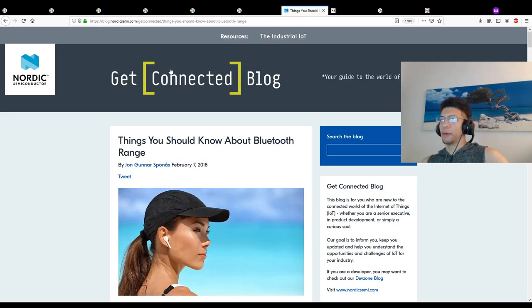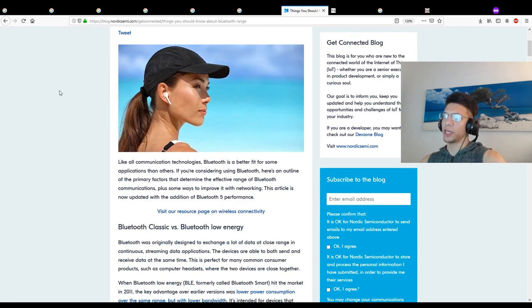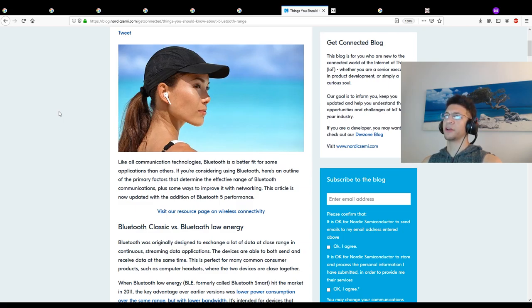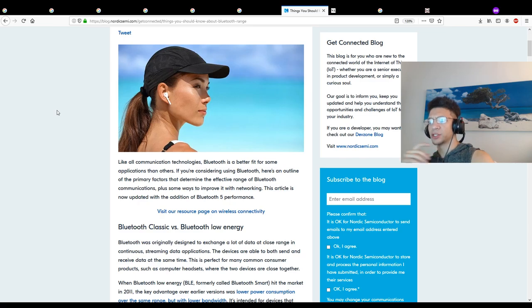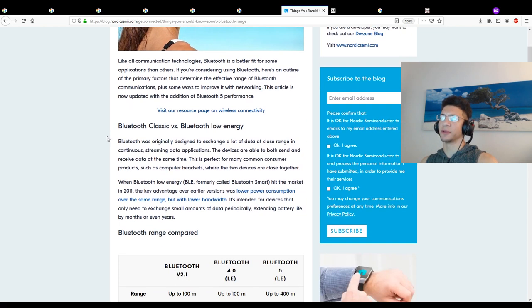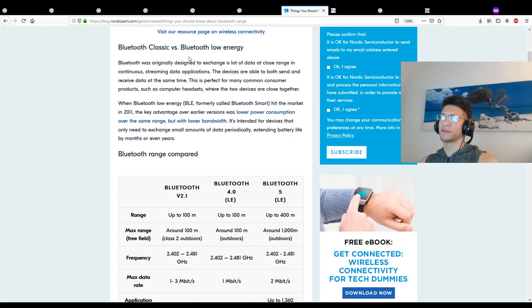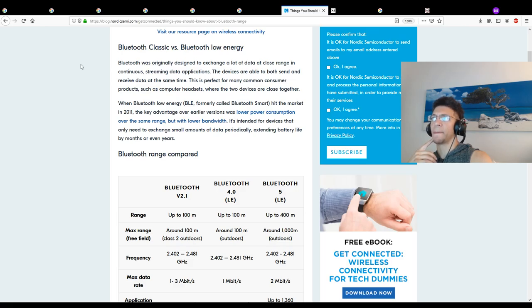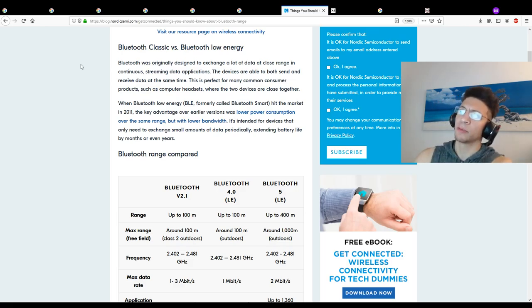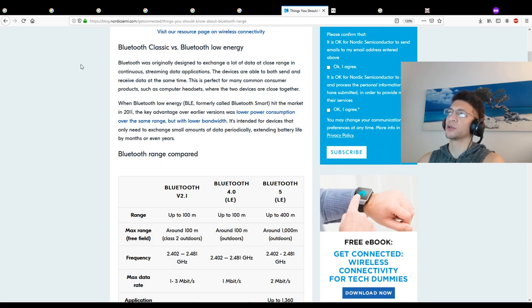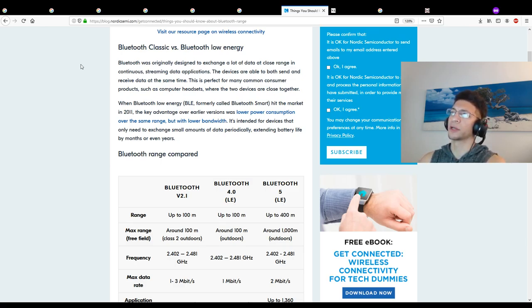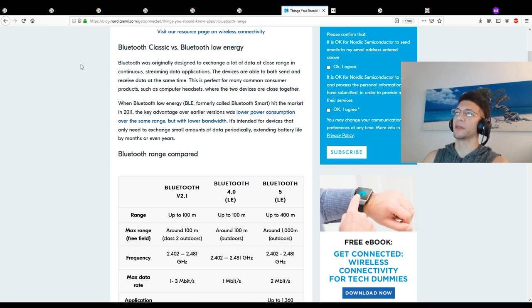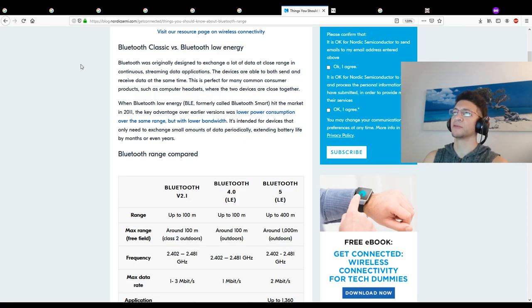Things you should know about Bluetooth range. Like all communication technologies, Bluetooth is a better fit for some applications than others. Here's an outline of the primary factors that determine the effective range of Bluetooth communications. Bluetooth was originally designed to exchange a lot of data at close range in continuous streaming applications. When Bluetooth Low Energy hit the market in 2011, the key advantage over earlier versions was low power consumption over the same range but with lower bandwidth. It's intended for devices that only need to exchange small amounts of data periodically, extending battery life by months or even years.